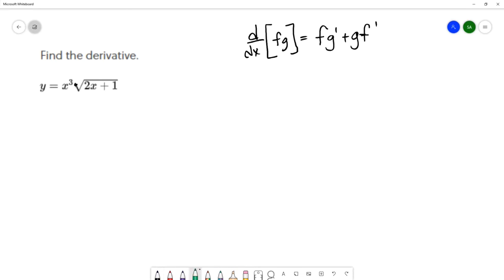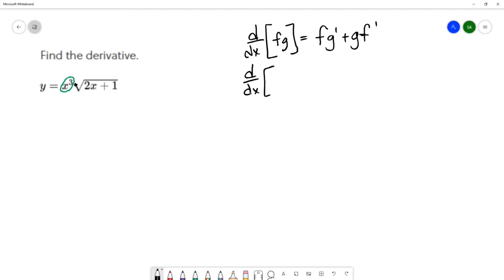Then I'm going to look at these individual factors. I have a factor of x cubed, and to take the derivative of x cubed is pretty simple — we'll use the power rule. That's the derivative of x to a power.